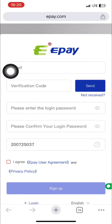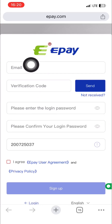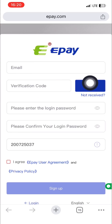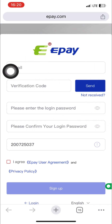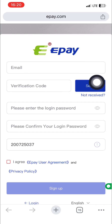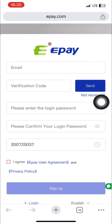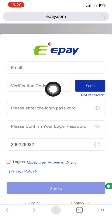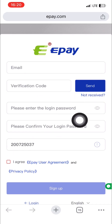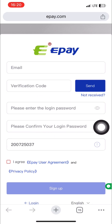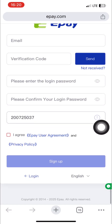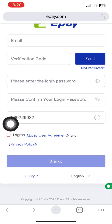In this video today I'm going to practically show you a step-by-step process on how you can create your e-pay account, how you can withdraw your earnings from all these live streaming platforms to your e-pay, as well as how you can withdraw your earnings from e-pay to your local currency. If all this interests you, please give me a like, and if you have not subscribed to my channel yet, please do so.